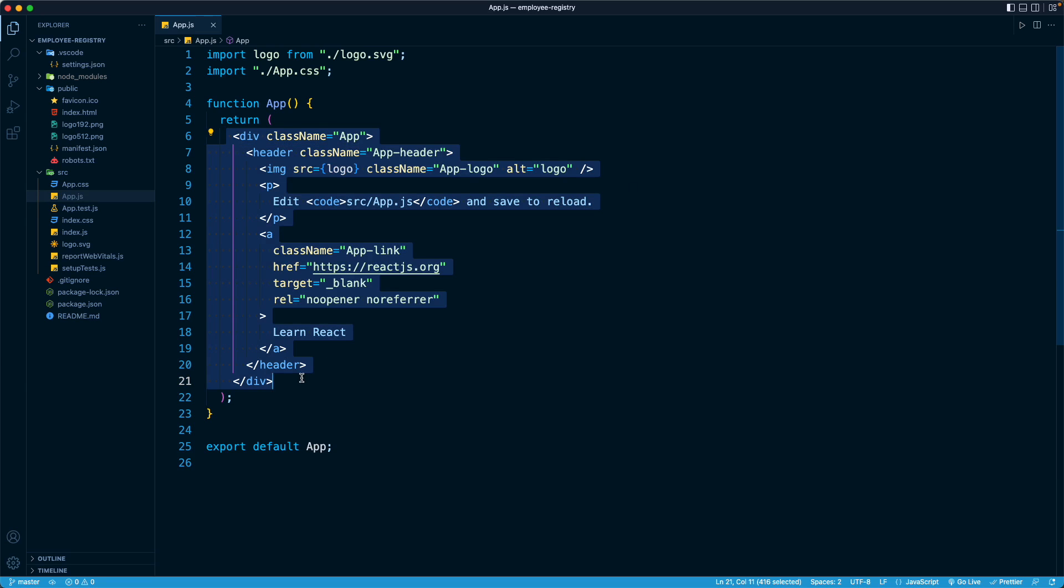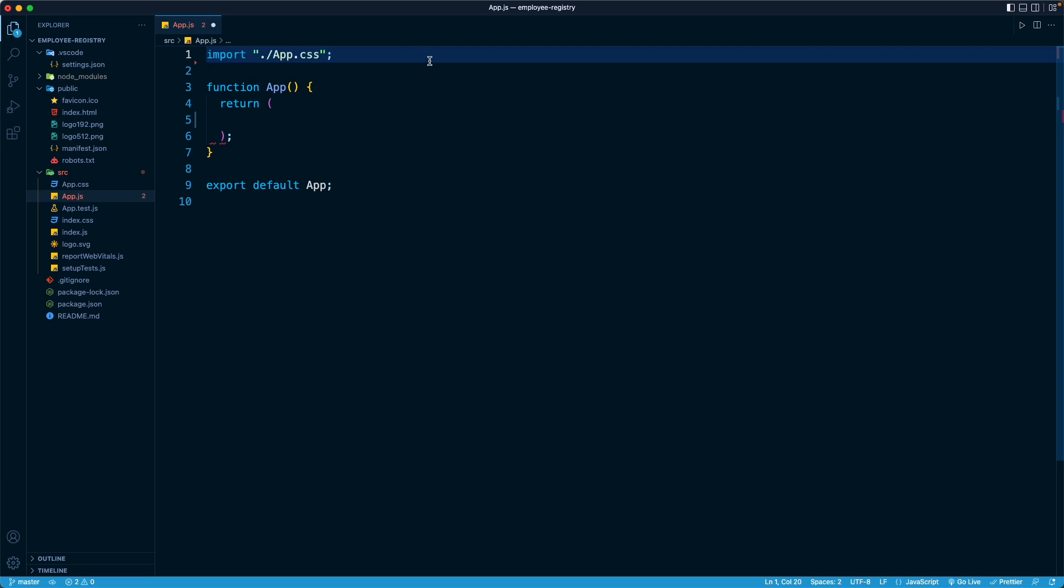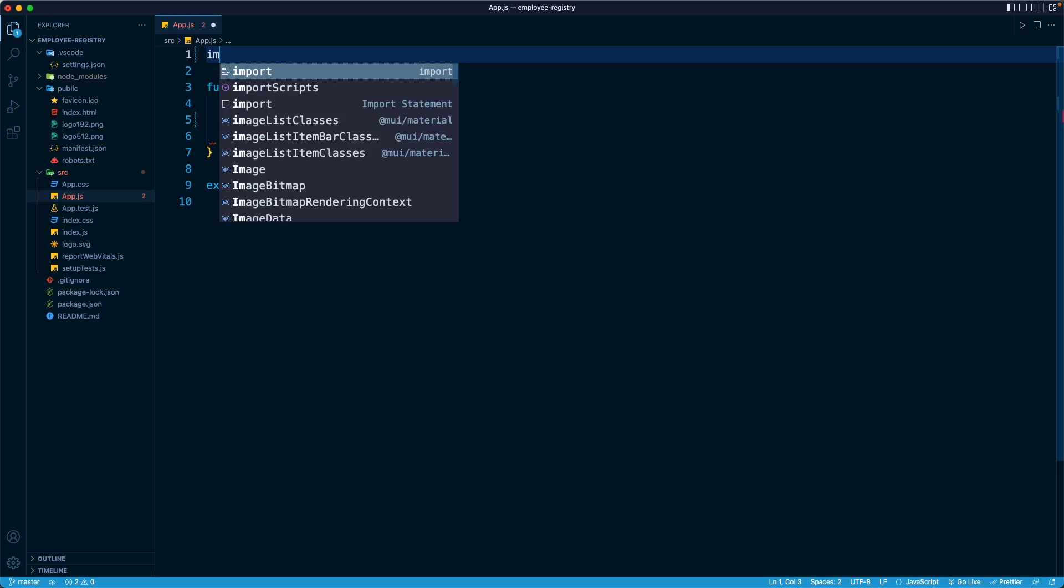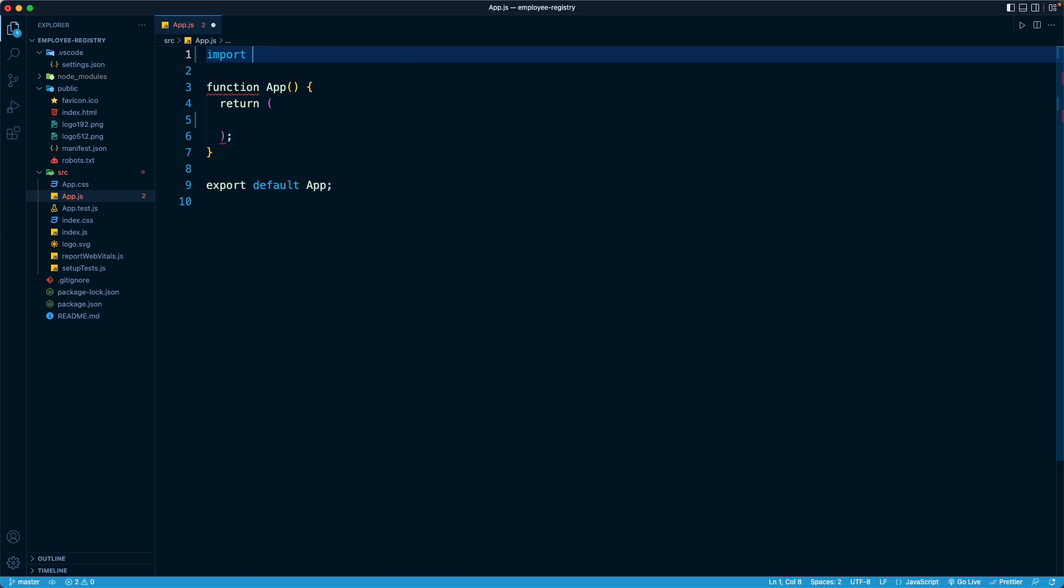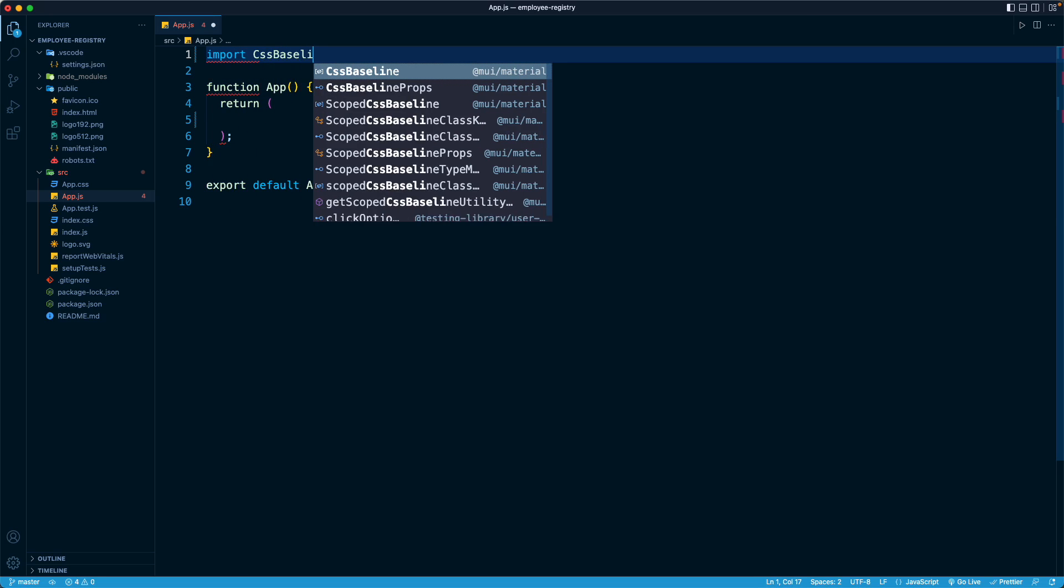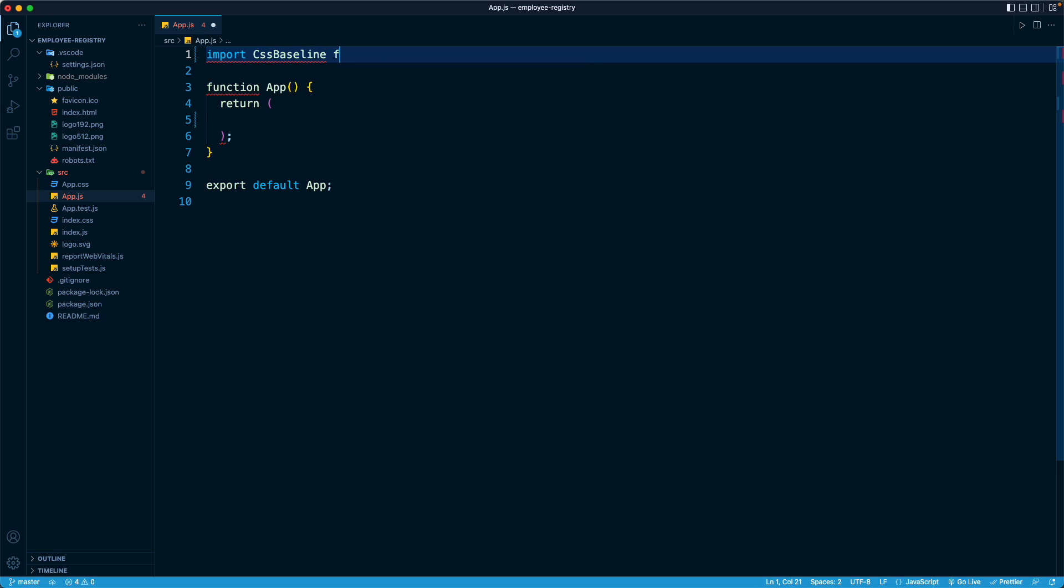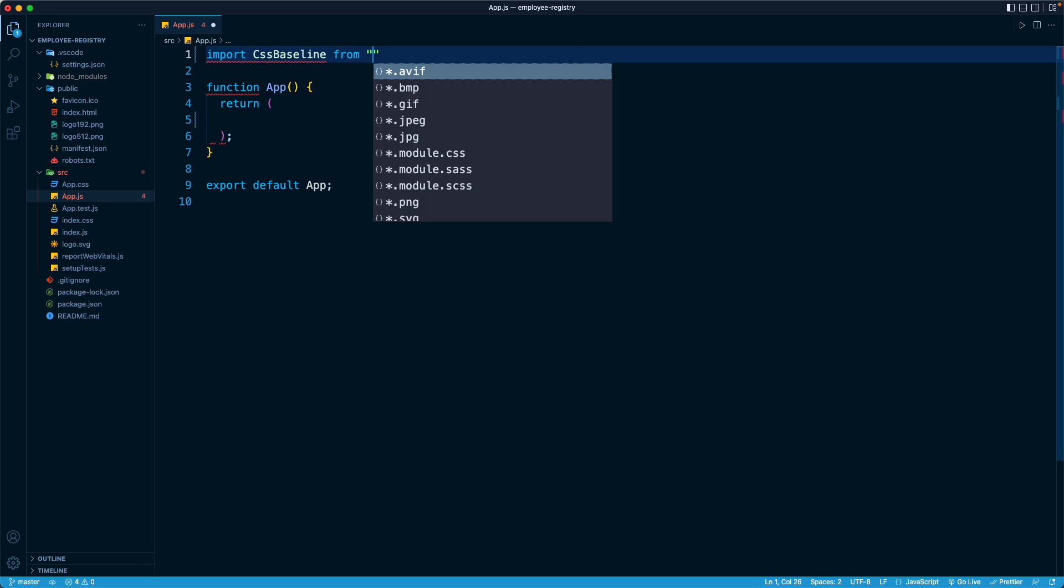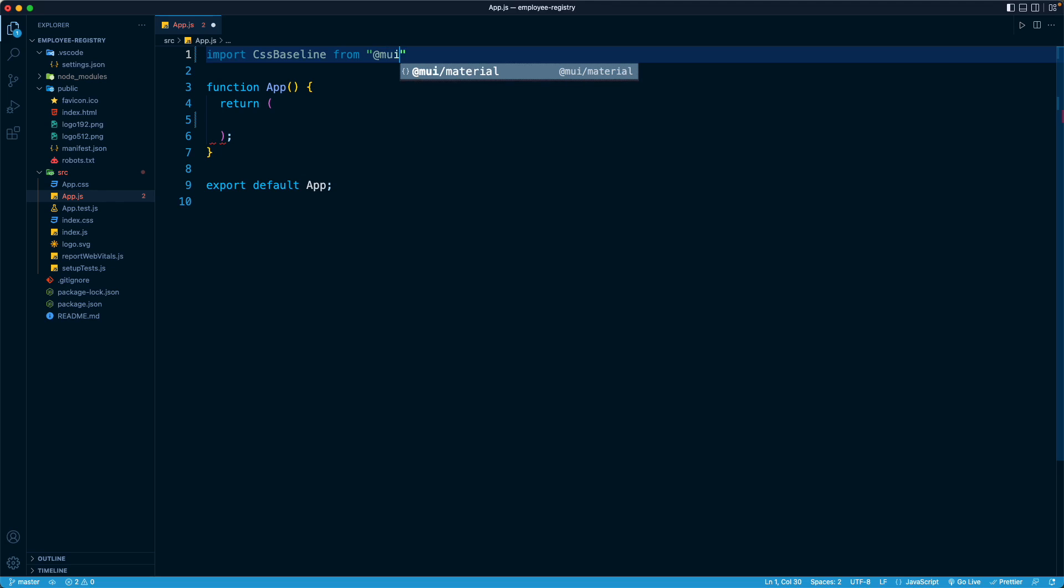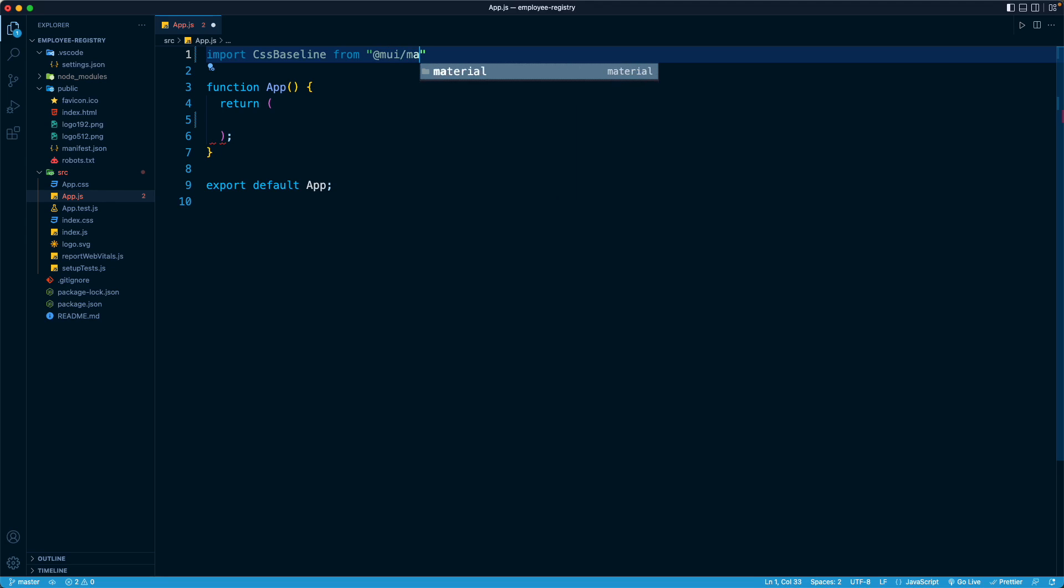And at the very top, we do not need the logo import or the app CSS file. You can even delete those files if you want to, but I'm just going to hold off on that. And here I'm going to import my first component from Material UI. So right here, import CSS baseline, which is the default export from this library at MUI slash material.